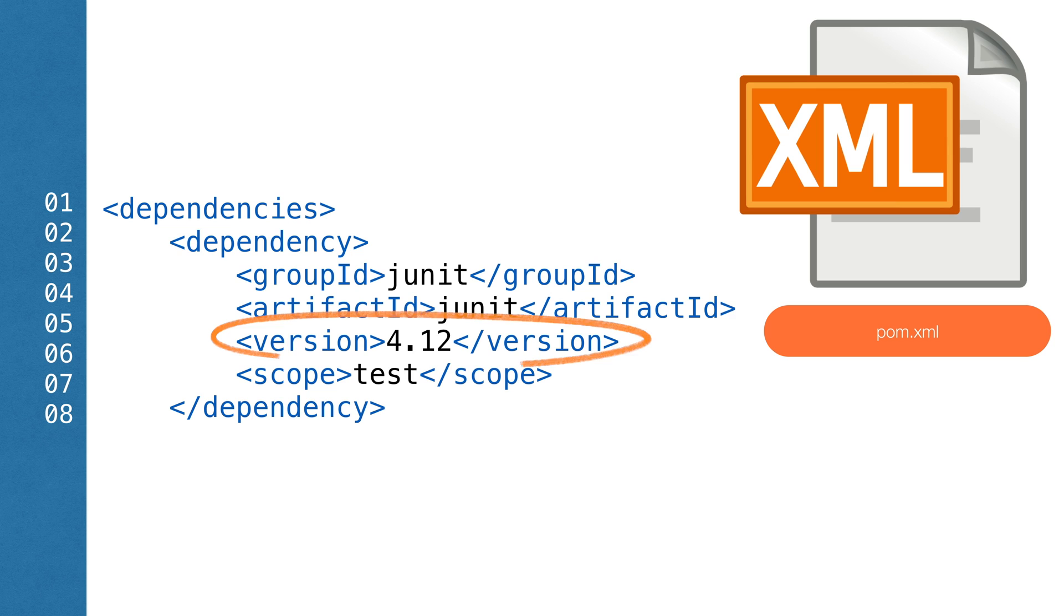The first thing we want to do is change the Maven coordinates in our POM file to make sure that we're using JUnit 4. There should already be coordinates added, so all we need to do is change the version to the current version. That's 4.12 as of when this video was filmed.